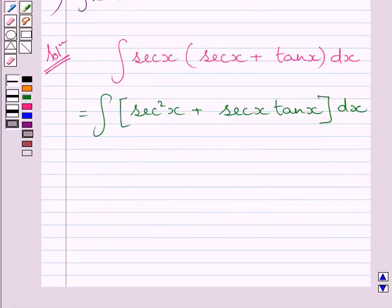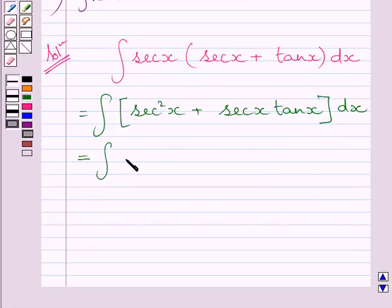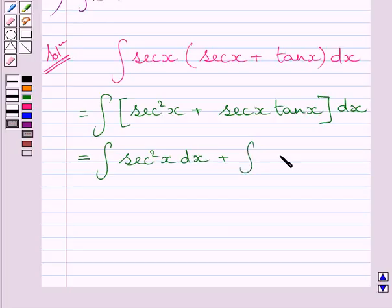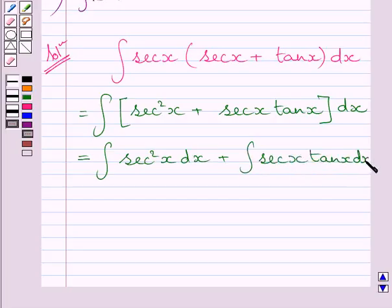Using expression 1 of the key idea, we can write this integral as the integral of sec² x dx plus the integral of sec x tan x dx.